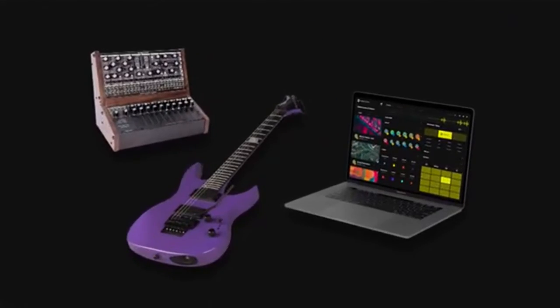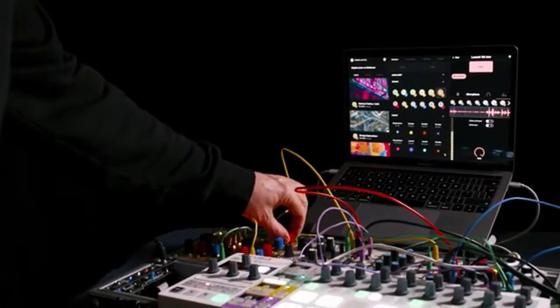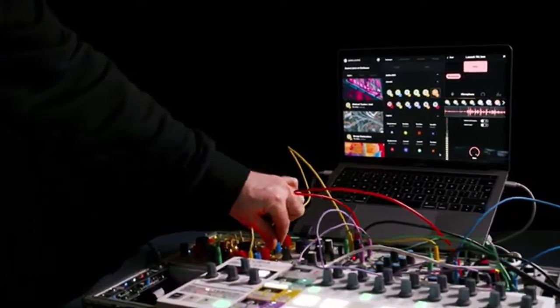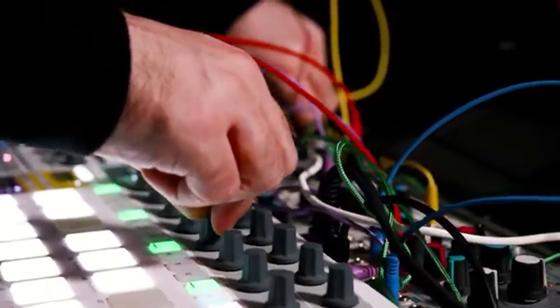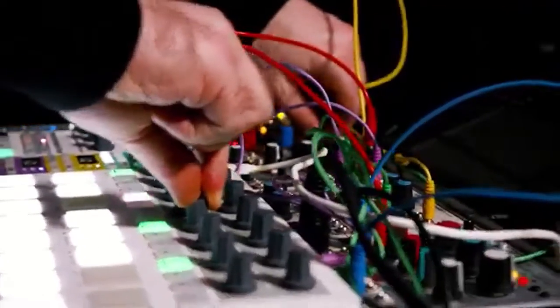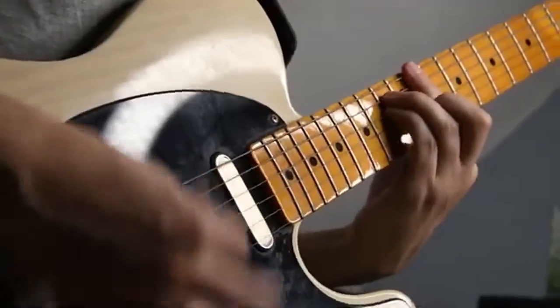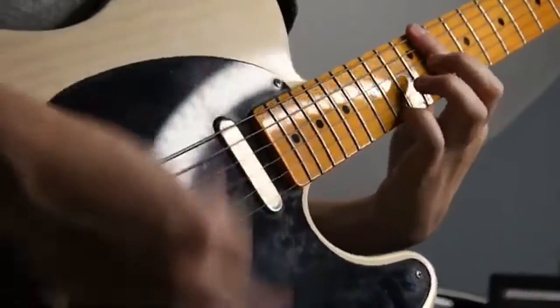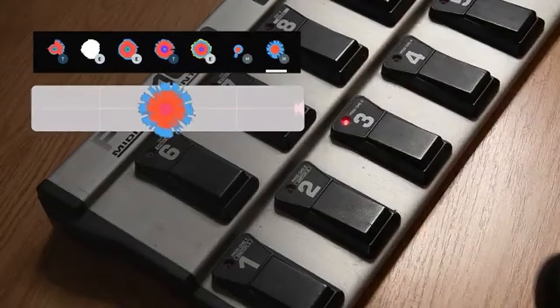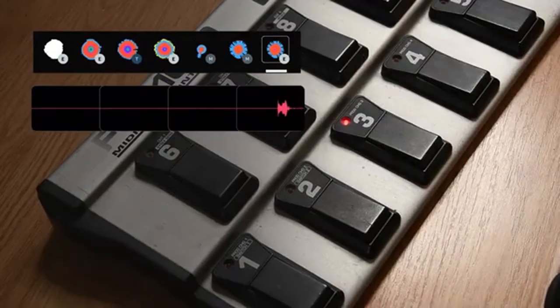The standalone app turns your computer into a collaborative loop station. Plug in your favourite guitar, synth, drum machine, whatever you like to make music with, and instantly start building riffs, alone or together.